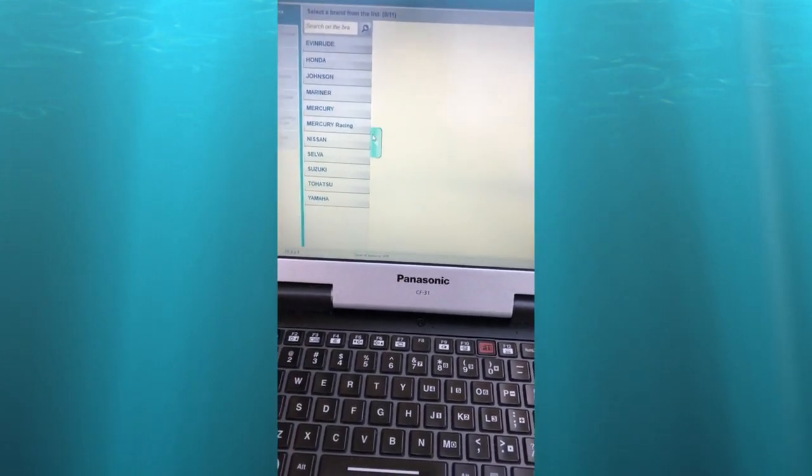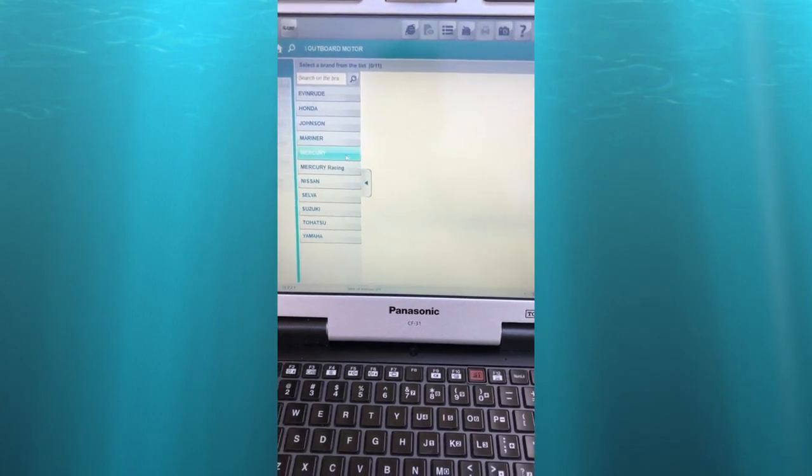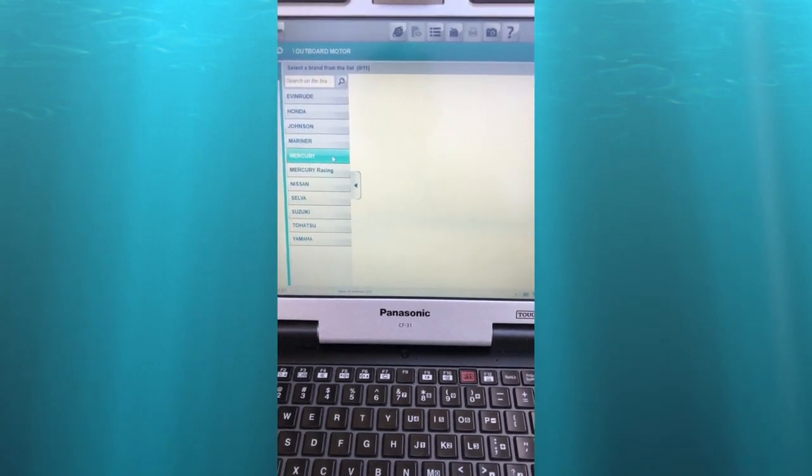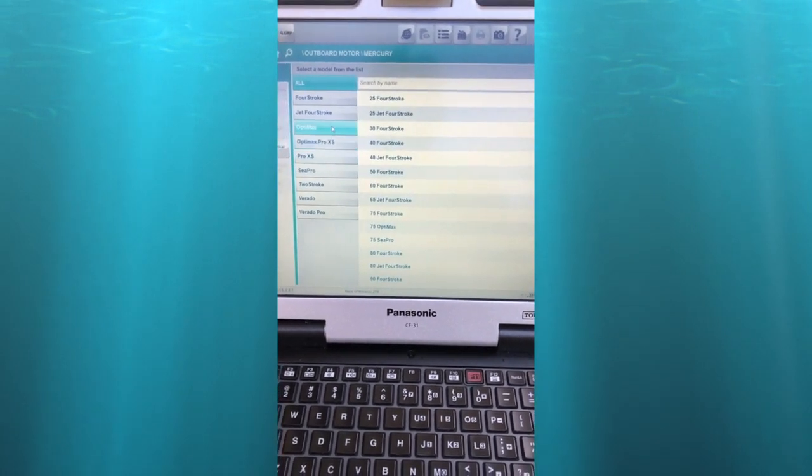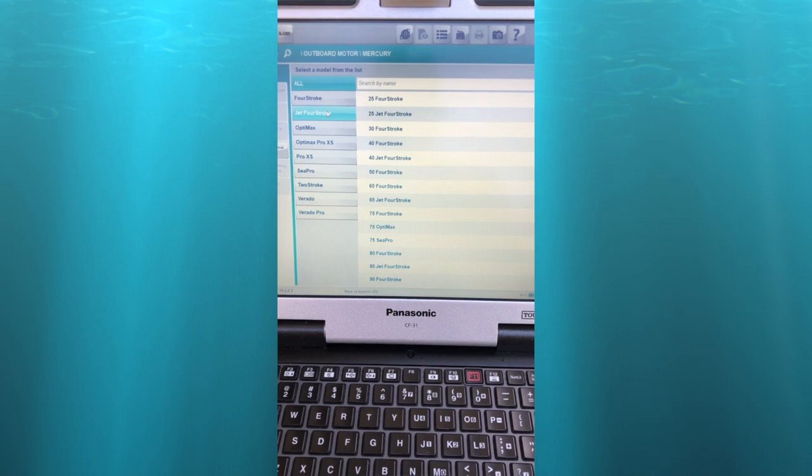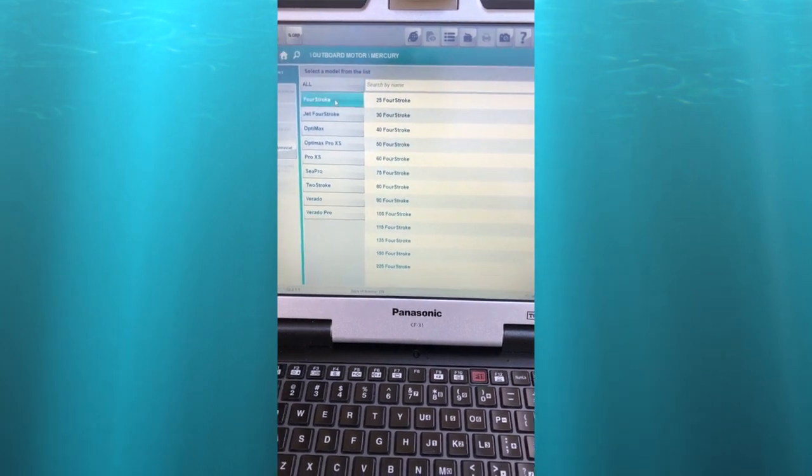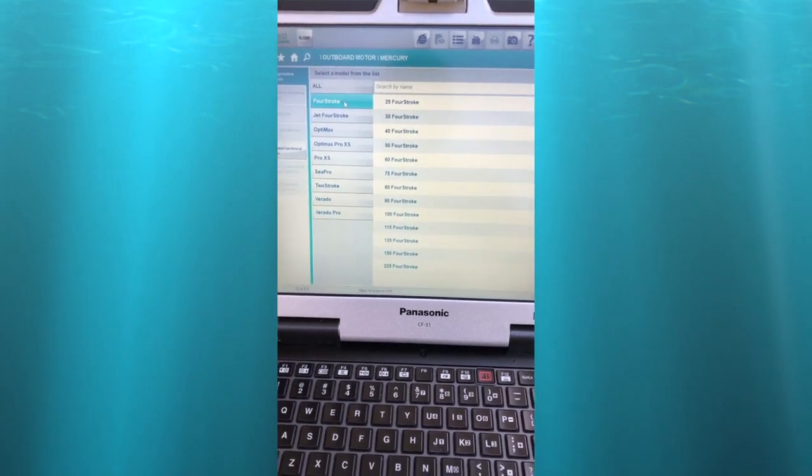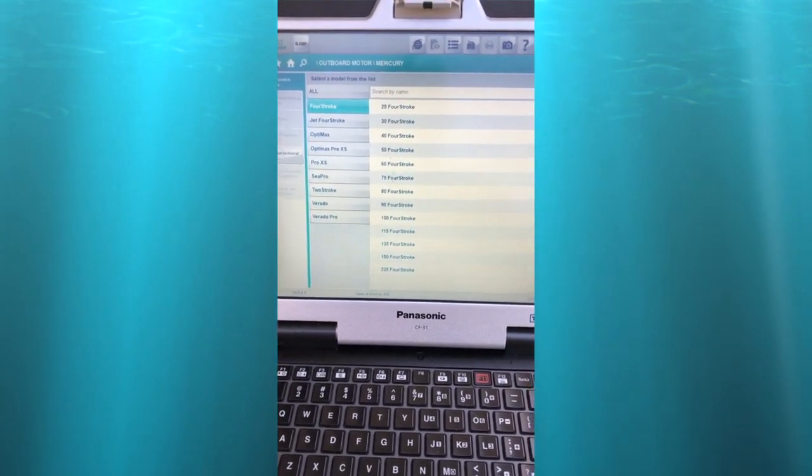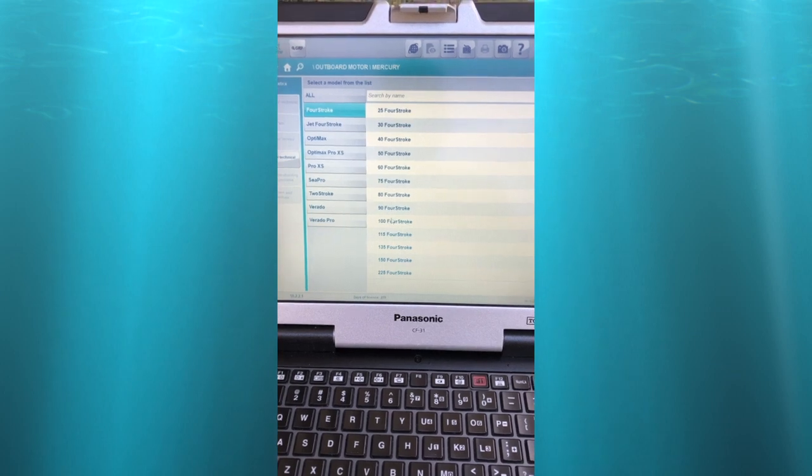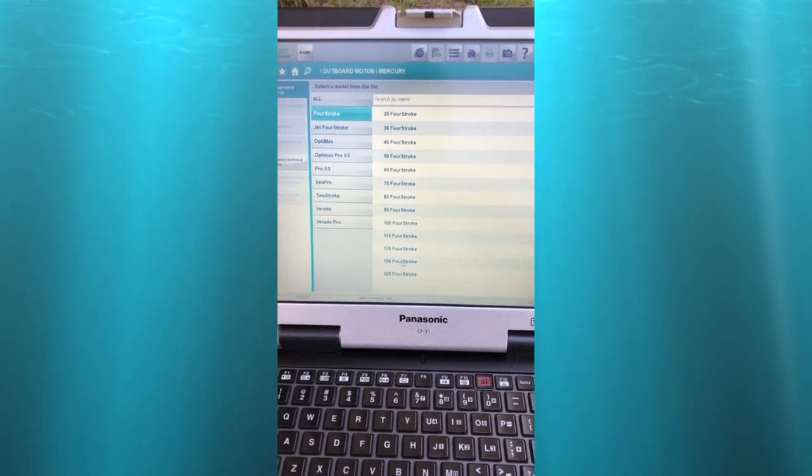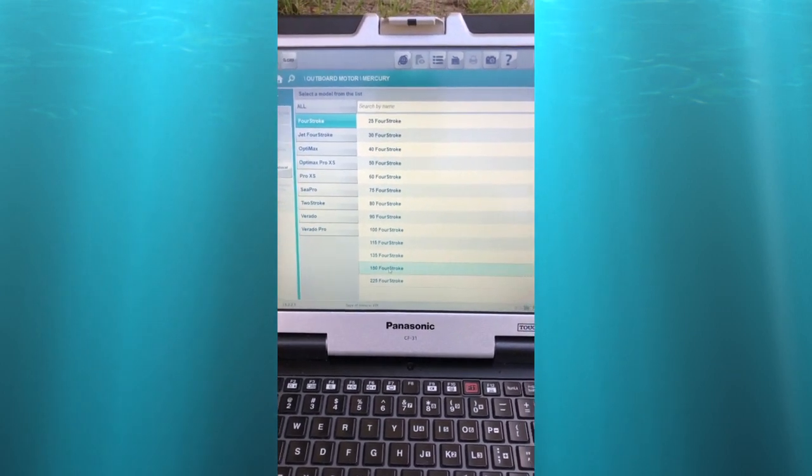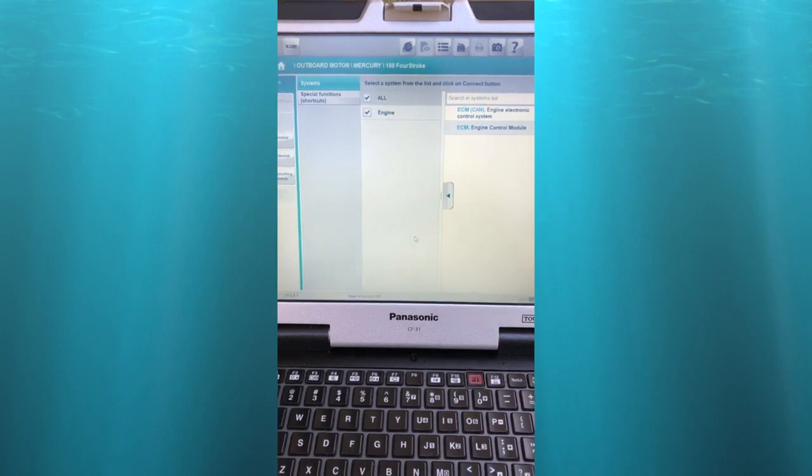Come down here in the shade. Select Outboard, go to Mercury. Now we have all these listings. We're going to go to four-stroke. That'll bring us to all the four-stroke engines. Scroll down and select 150.